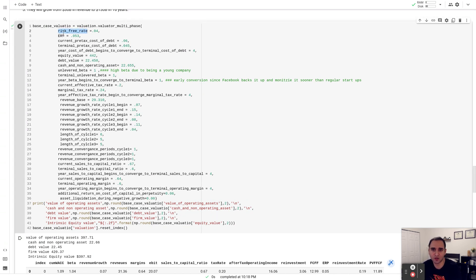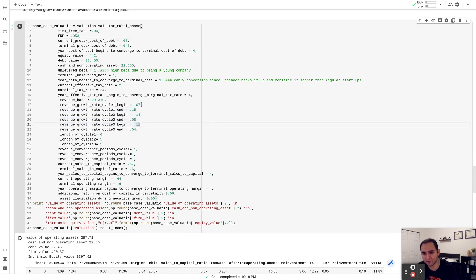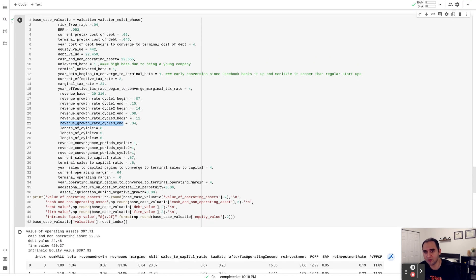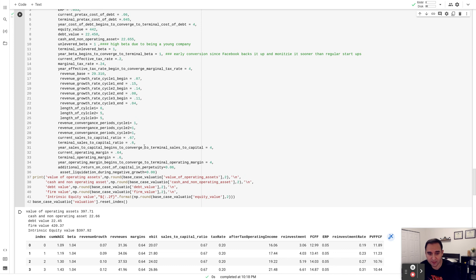The rest is number crunching. Key inputs include the risk-free rate and equity risk premium in the market — about 5.3% — which Dr. Aswath Damodaran publishes monthly on his website based on what stocks are expected to earn over the next five years. For growth rates: in the first cycle of six years, growth ranges from 7% to 15%; then it slows from 14% to 8%; then another cycle from 11% down to 4%, which becomes the terminal growth rate tied to the risk-free rate. The current operating margin assumption is that it will reduce from 64% to 60%.